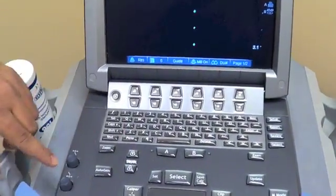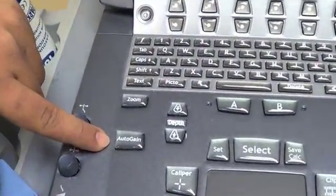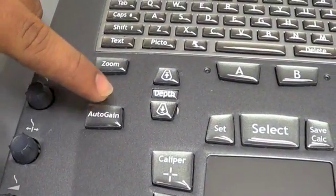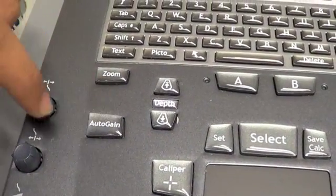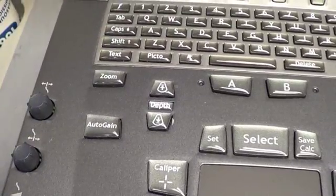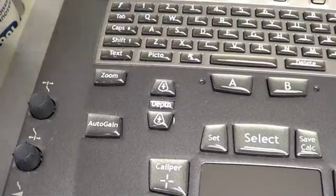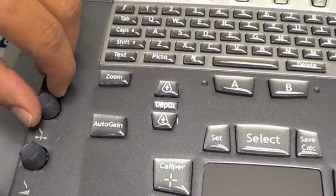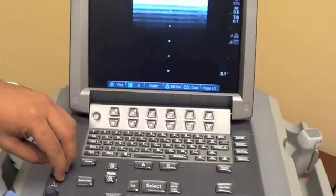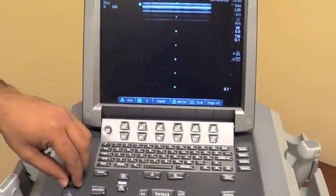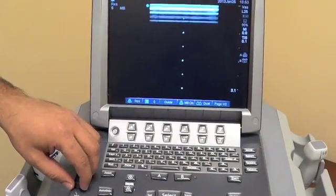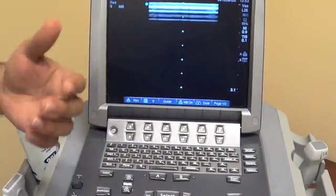The second button that's really important is called the gain button. Every machine is a little bit different, but in this machine and most machines, there's an auto gain — if you press it, it will automatically do a mathematical formulation and find the best setting. Or you can turn the knobs to increase the gain to make it really bright, or decrease the gain to make it really dark. Once you do a few of these images, you'll notice what the best setting is for different views of the body.